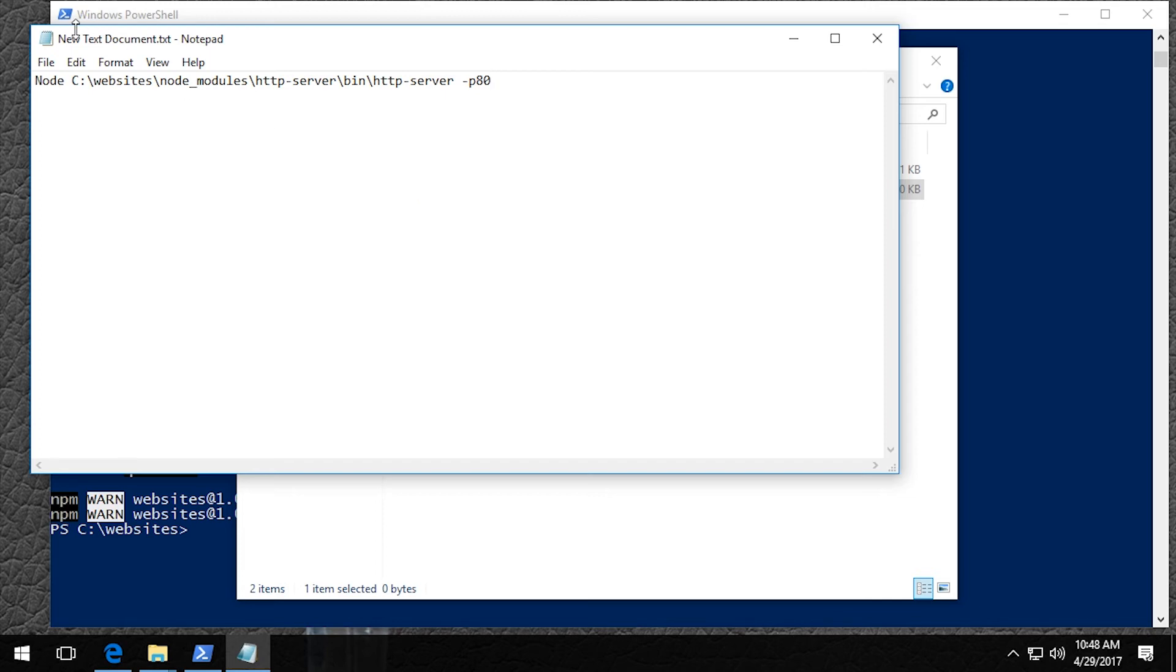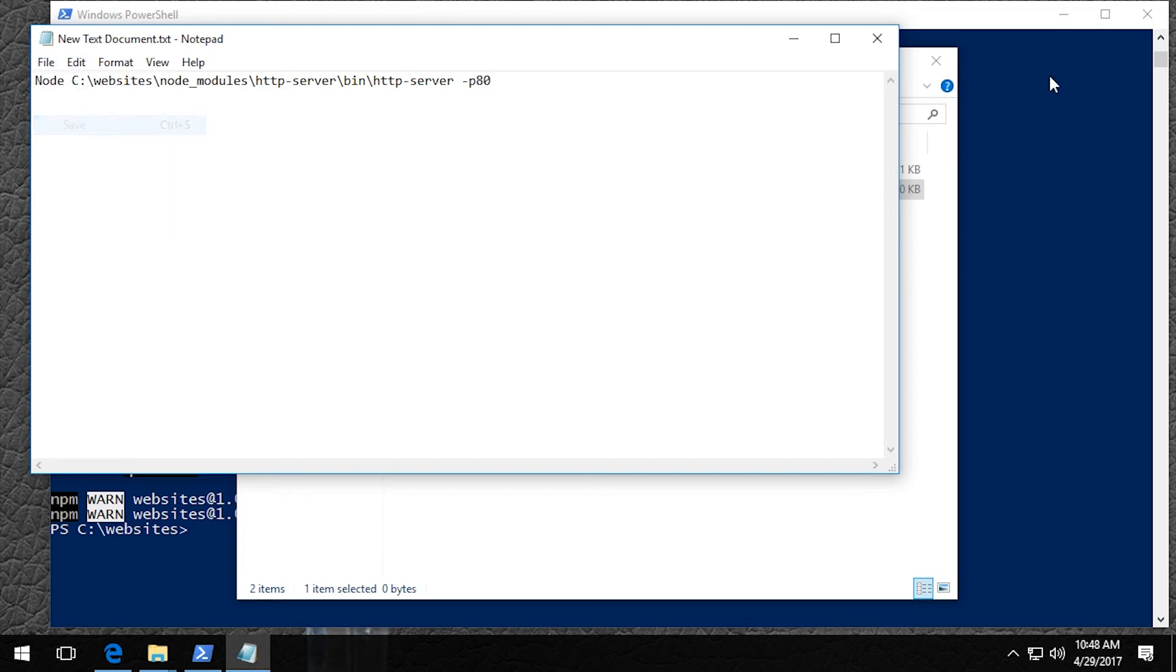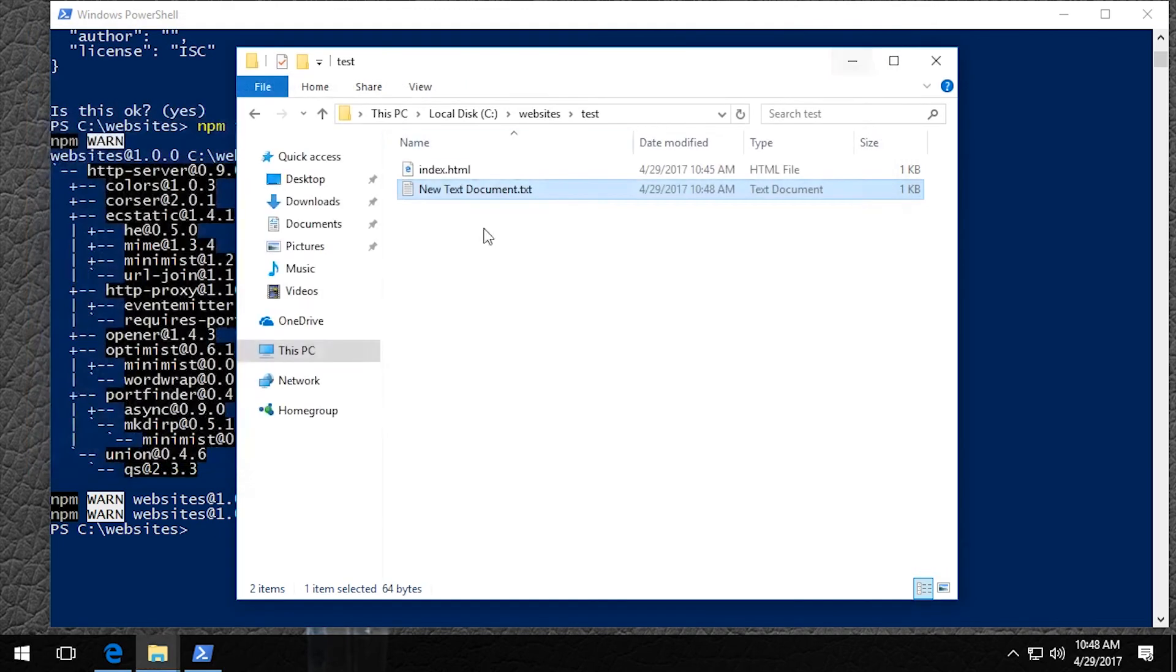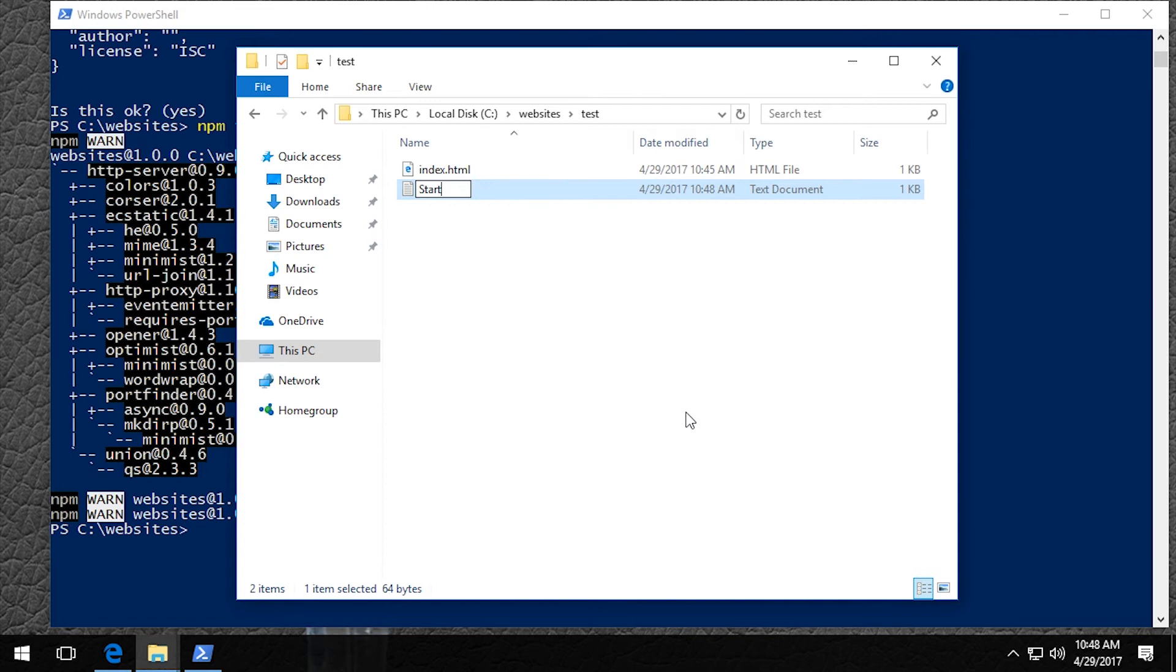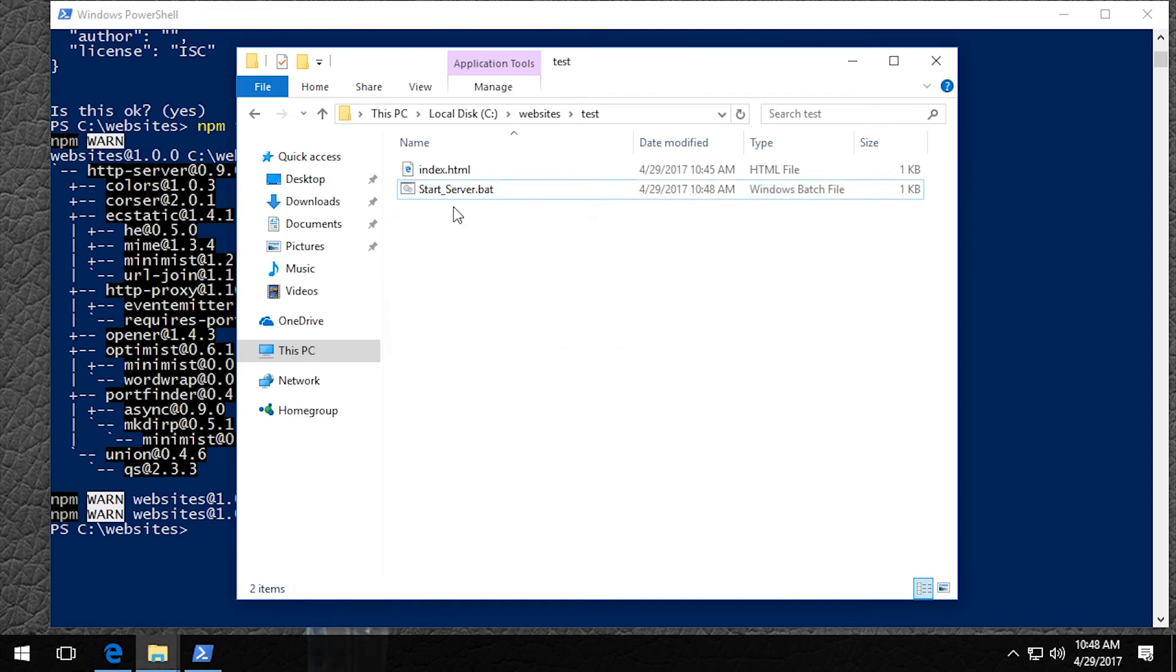Okay. So you just need to save this and then rename it with a .bat extension. So we'll call it start server .bat. Yes, I want to rename it.